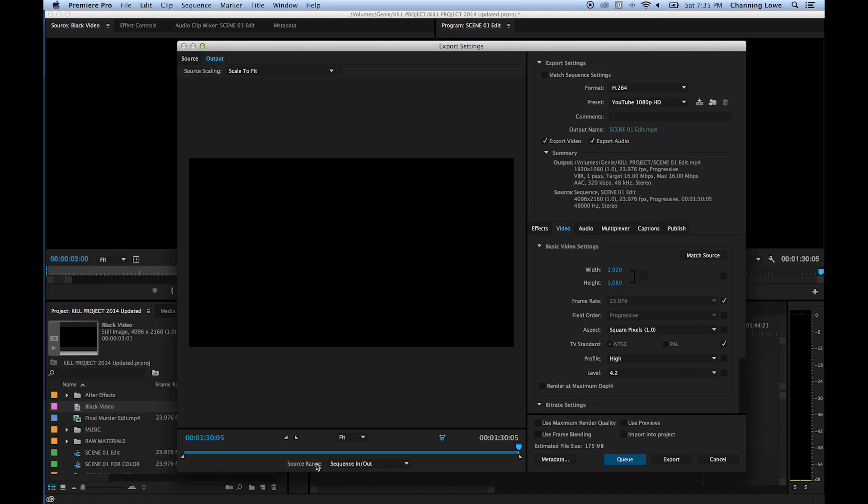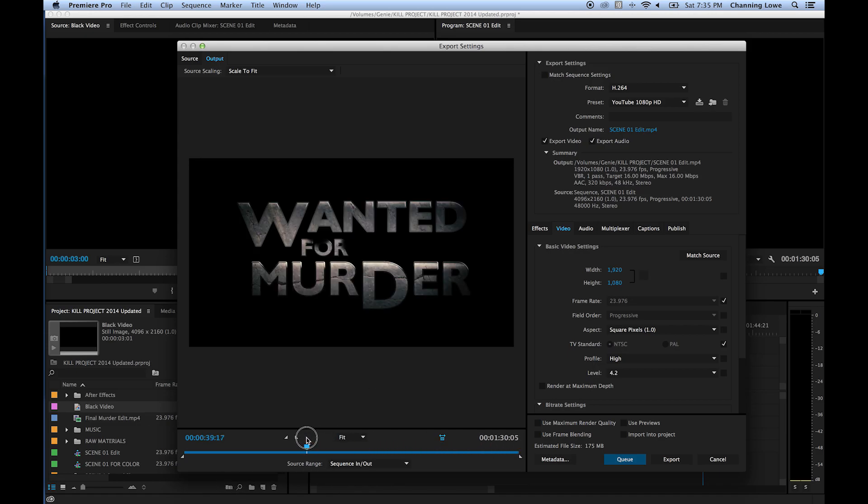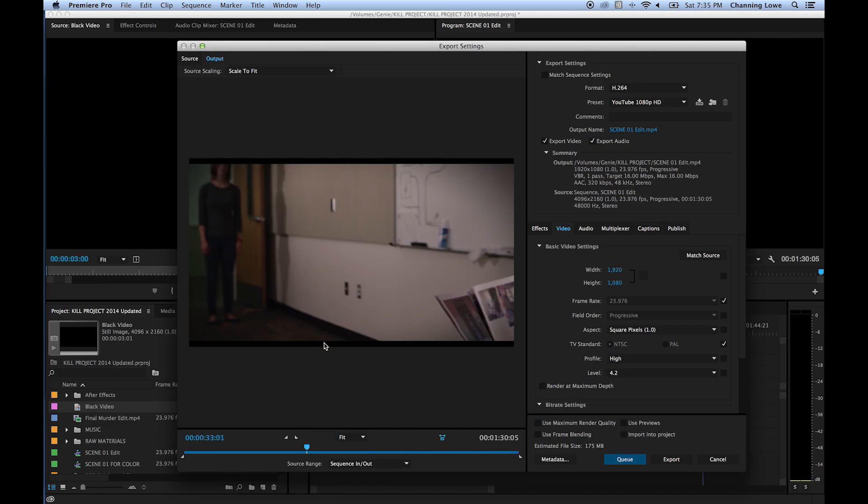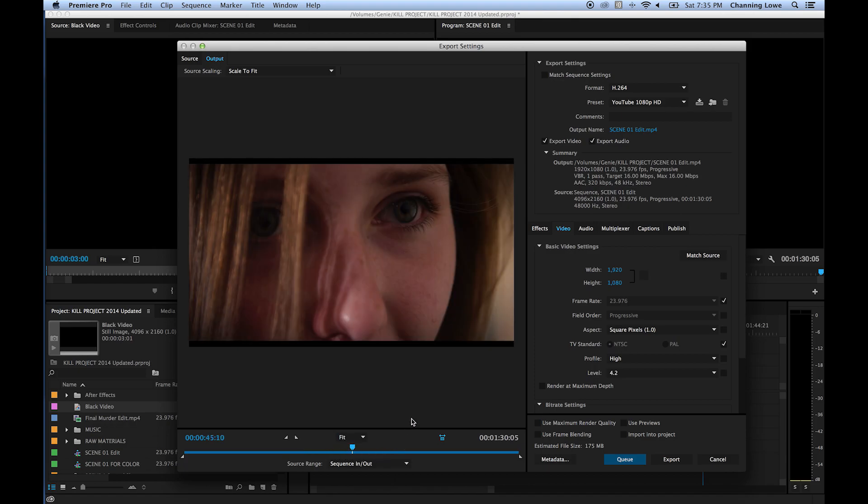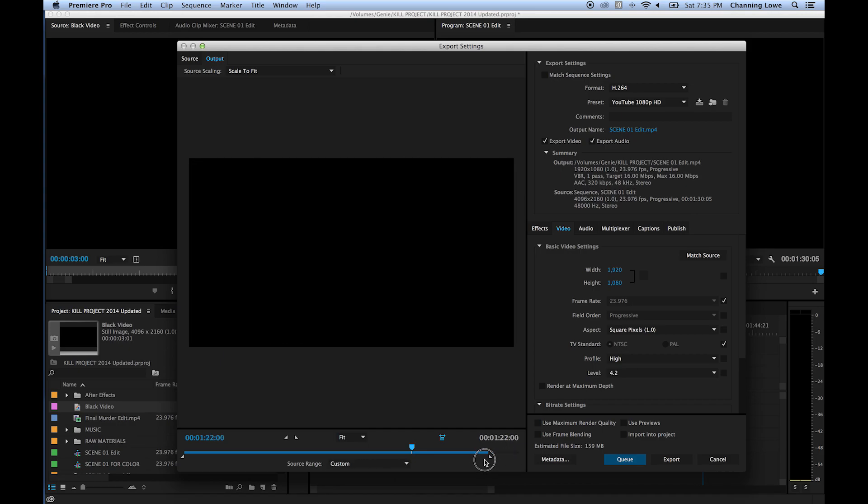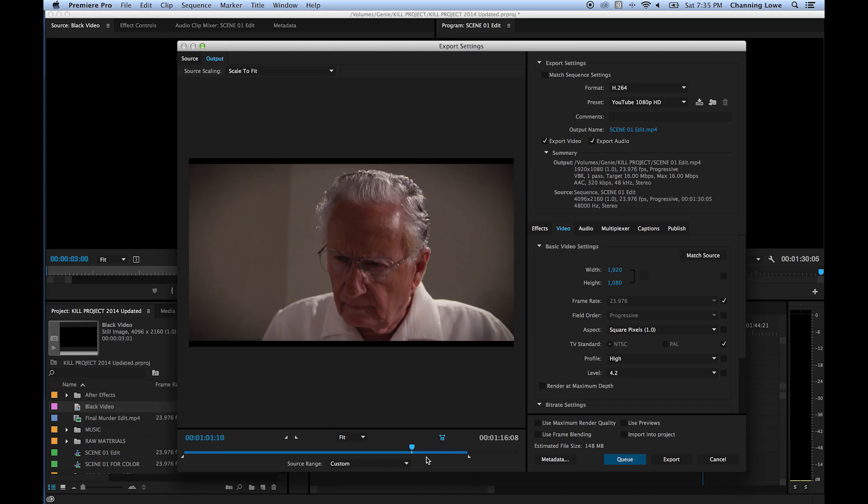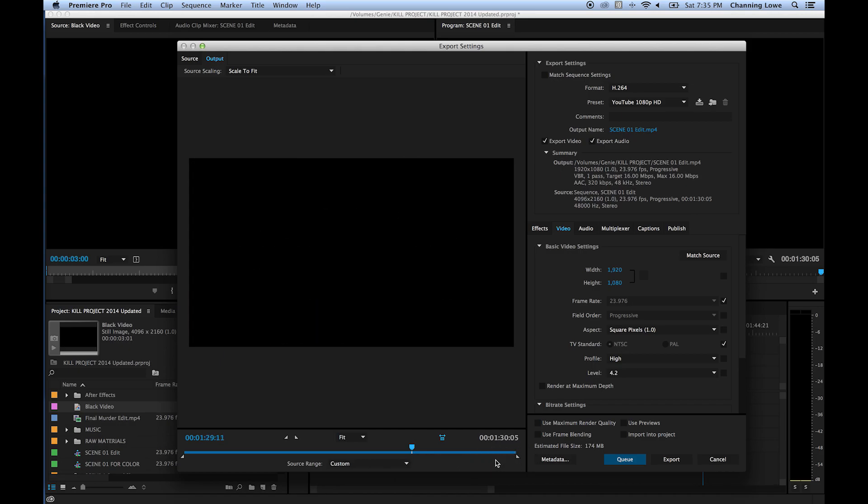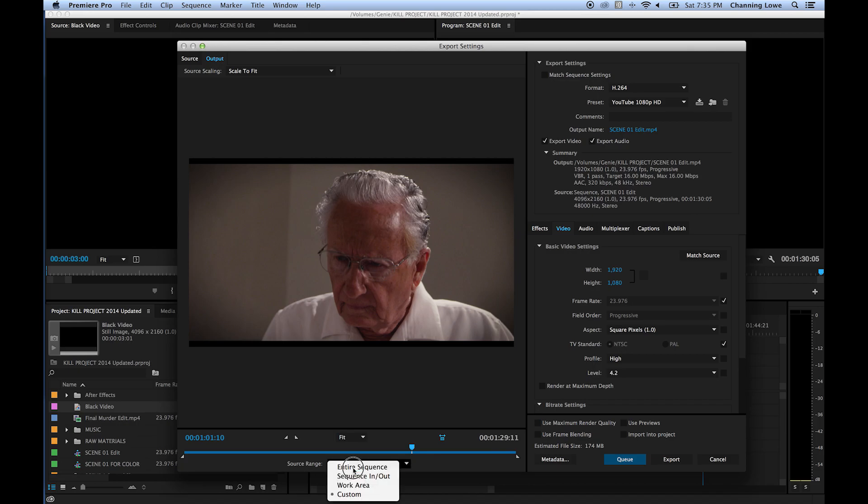So down here you've got a quick little playhead. You can skim through this and look at your footage. Depending on if you have effects and stuff, it'll take a minute to render. But right now it's going to export out our sequence in and out, which is basically from the beginning of the sequence to the end of the sequence. You can change a range and make it just export a range if you want to. But if you just do sequence in and out, it's going to do the entire timeline there.